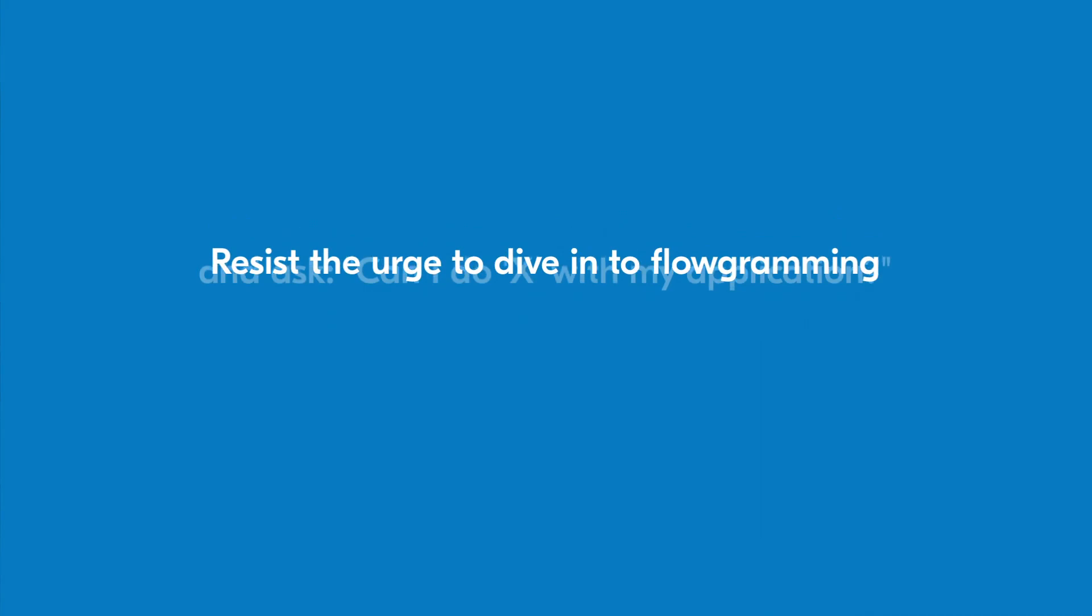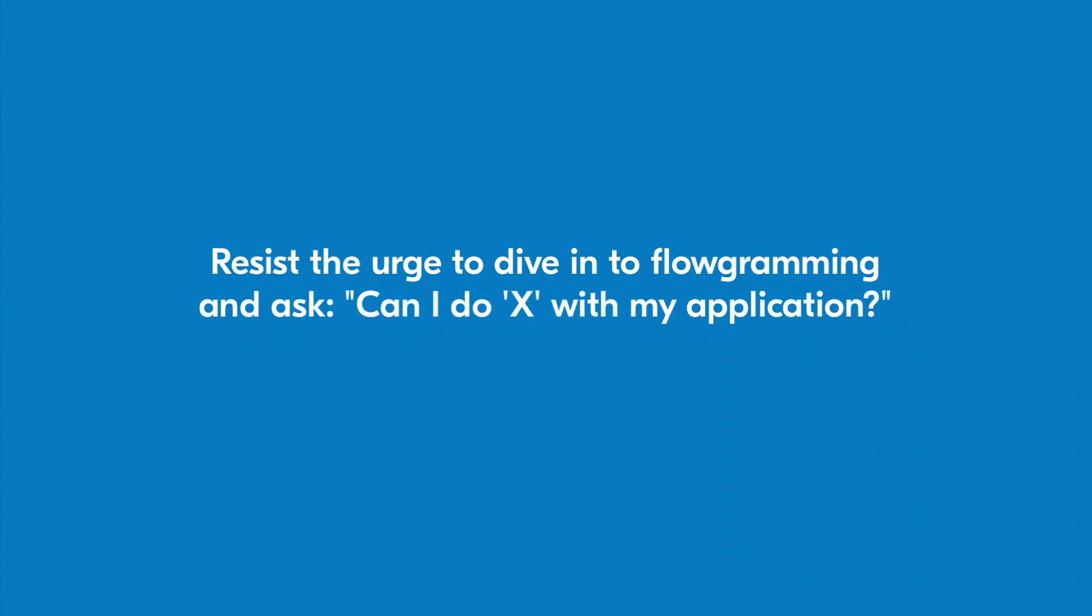With such a large library of tools at your disposal, it's more important than ever to resist the temptation to dive right into flowgramming. Instead, you should first ask, can I do X with my application?